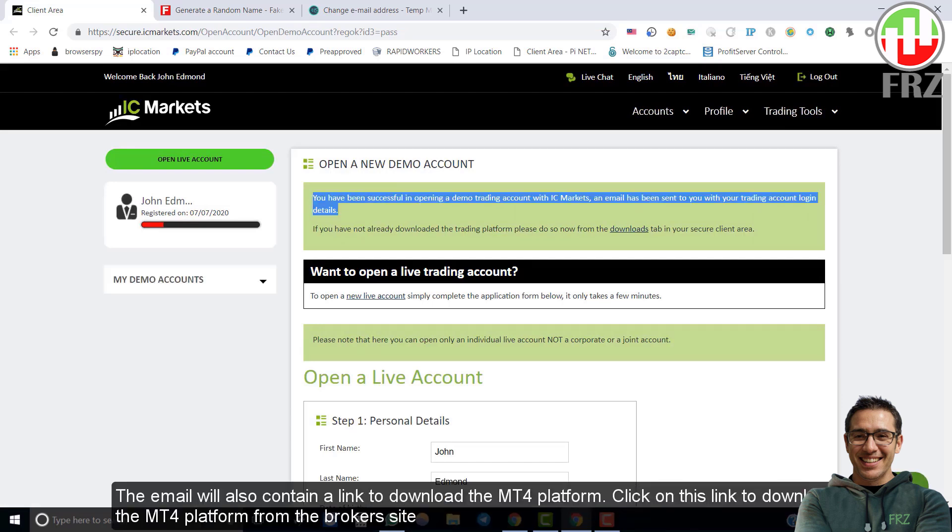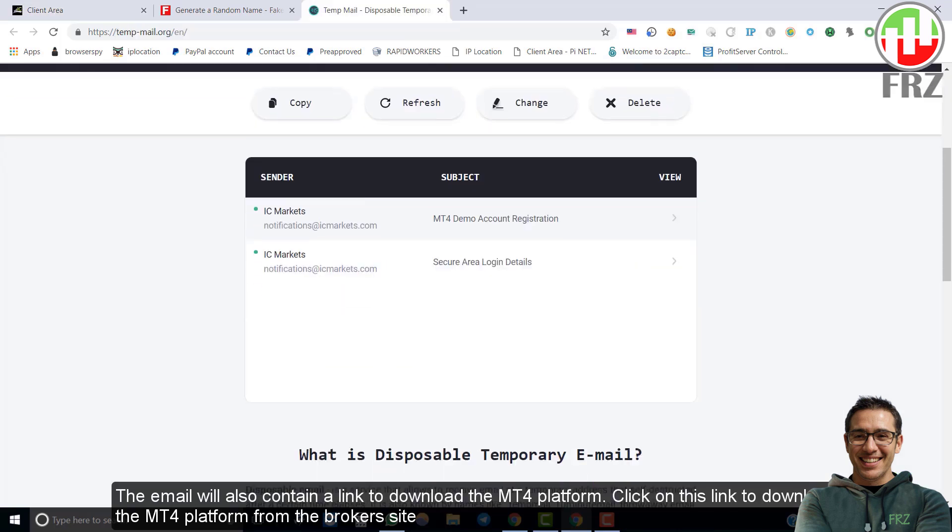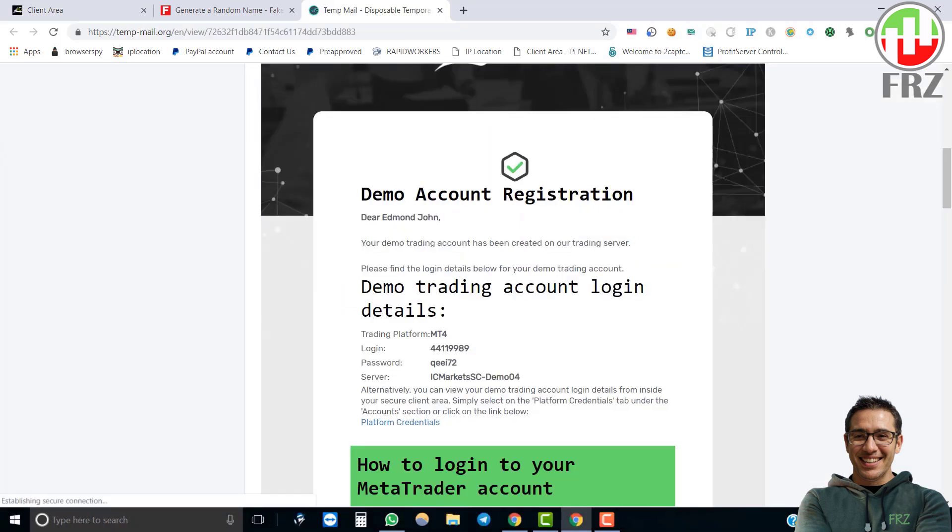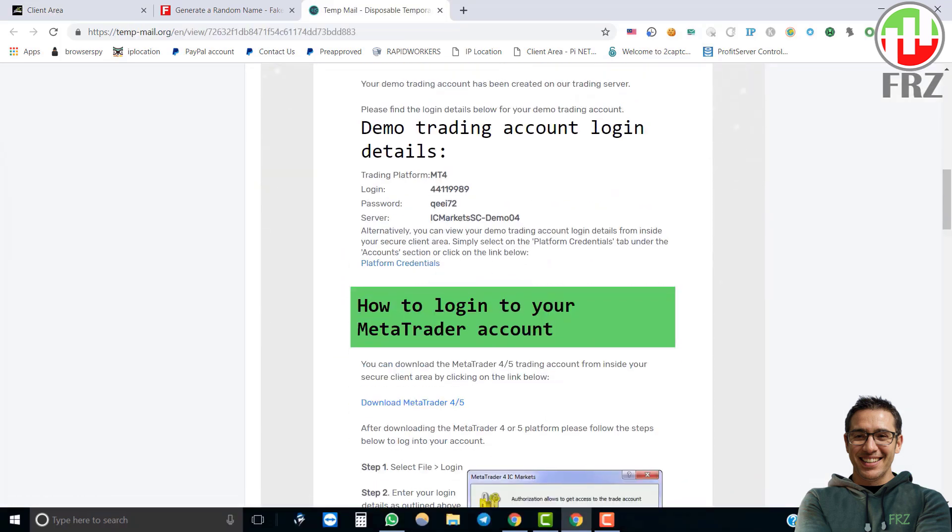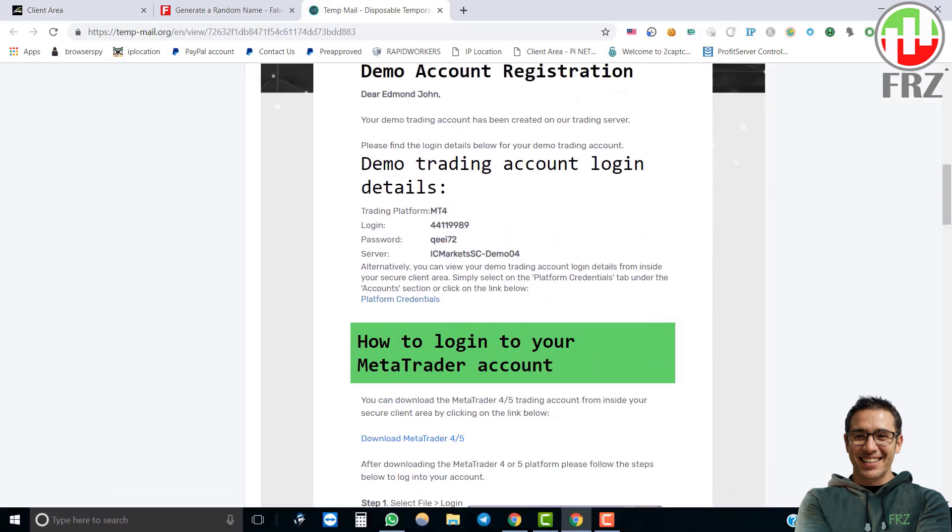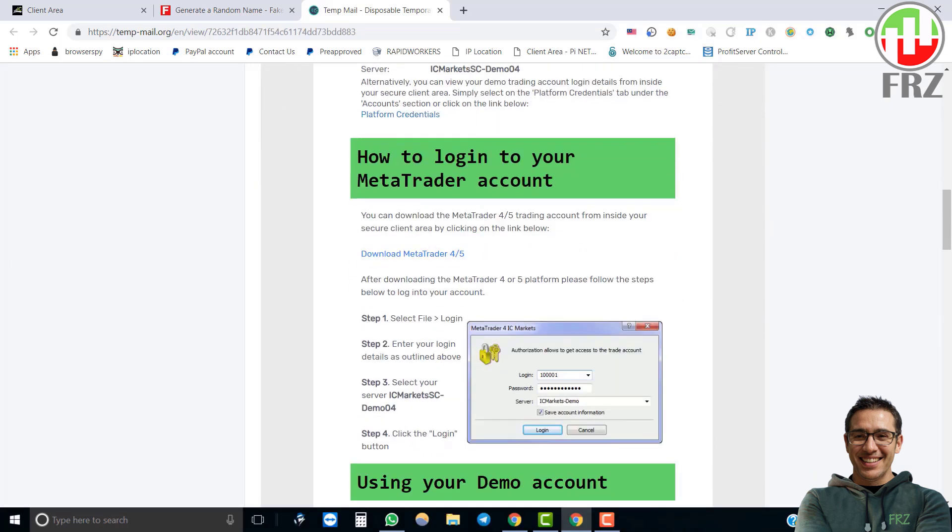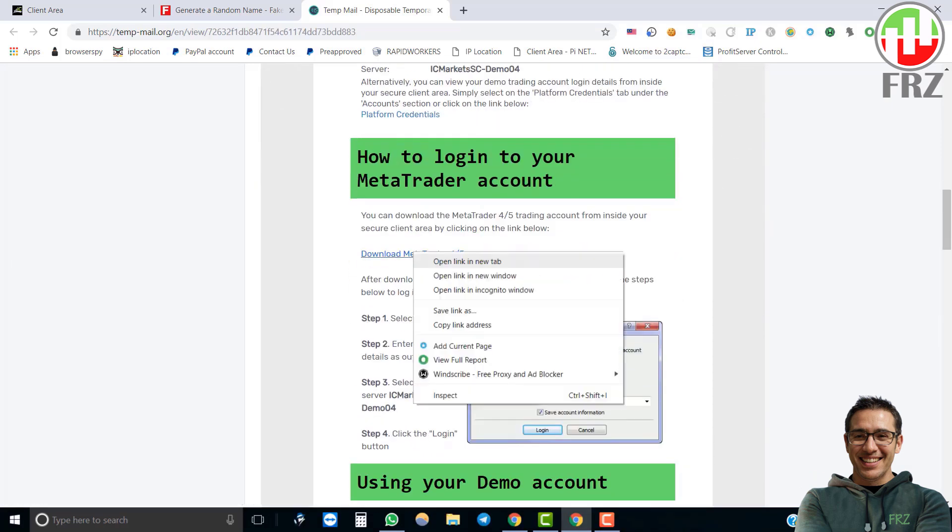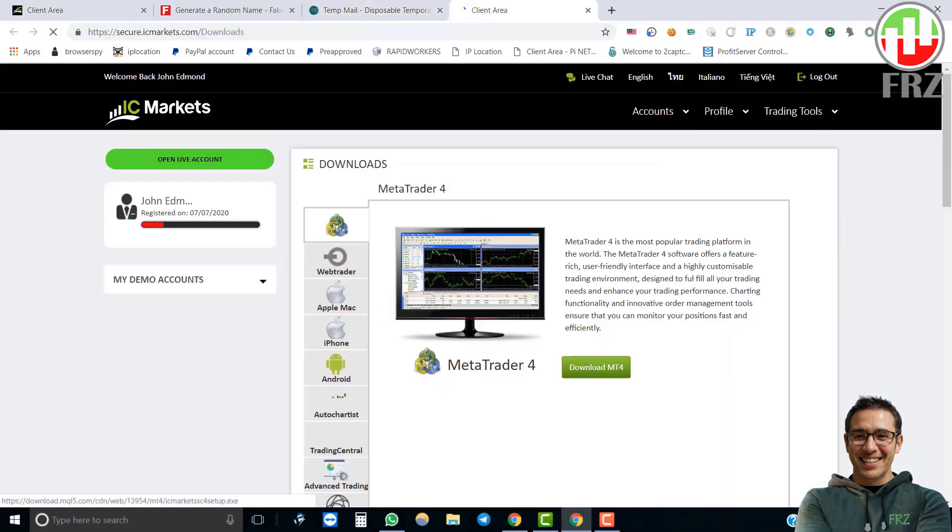Once you have created the demo account, you will get the login details in an email. The email will also contain a link to download the MT4 platform. Click on this link to download the MT4 platform from the broker's site.